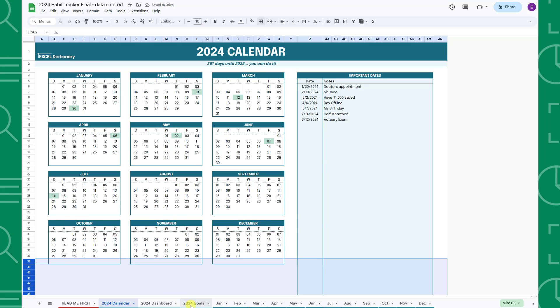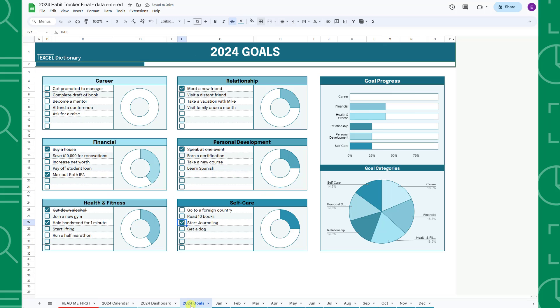The next tab is the 2024 goals tab, where you will set all of your 2024 goals broken down into six different categories.